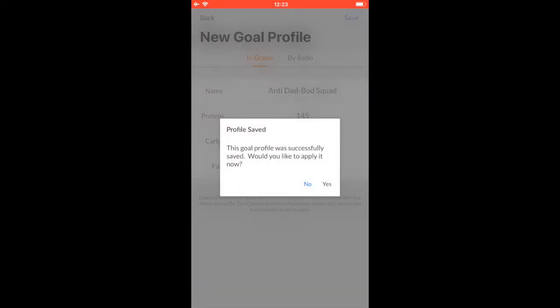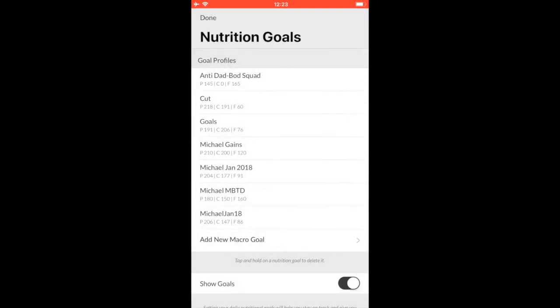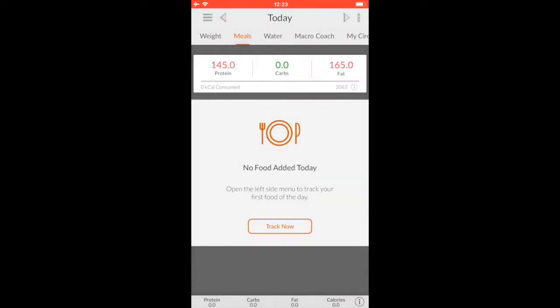Save it. Would you like to apply it now? Yes. Now when I go back, boom, it's already applied and you're going to see what your new goals are according to what you just put in.